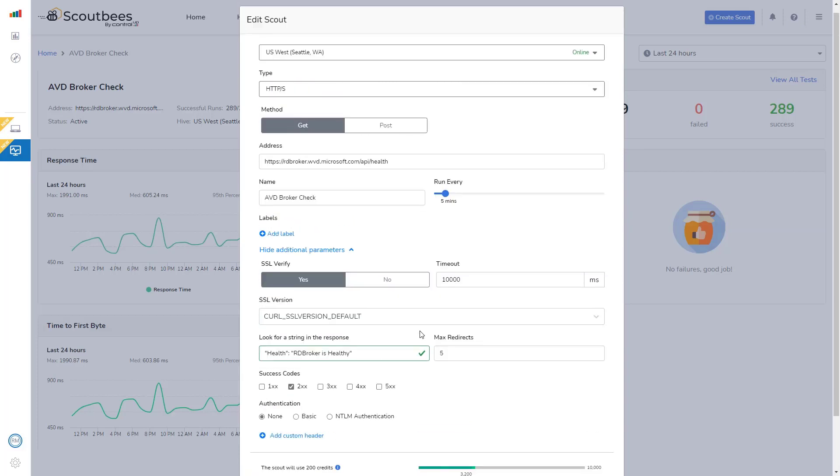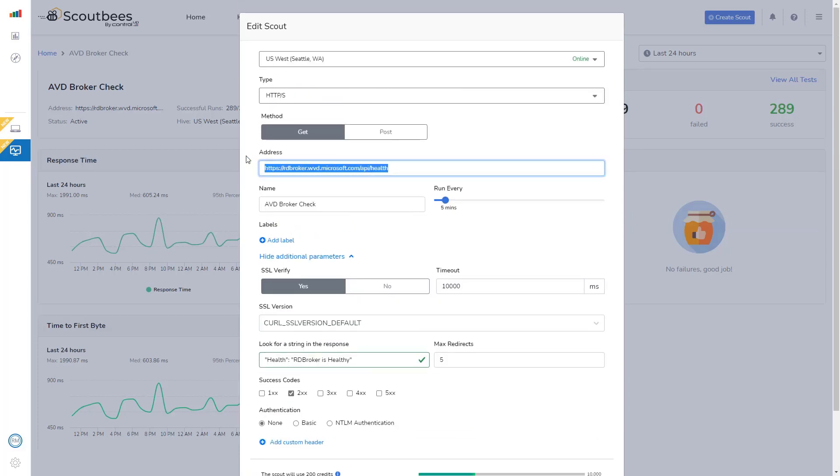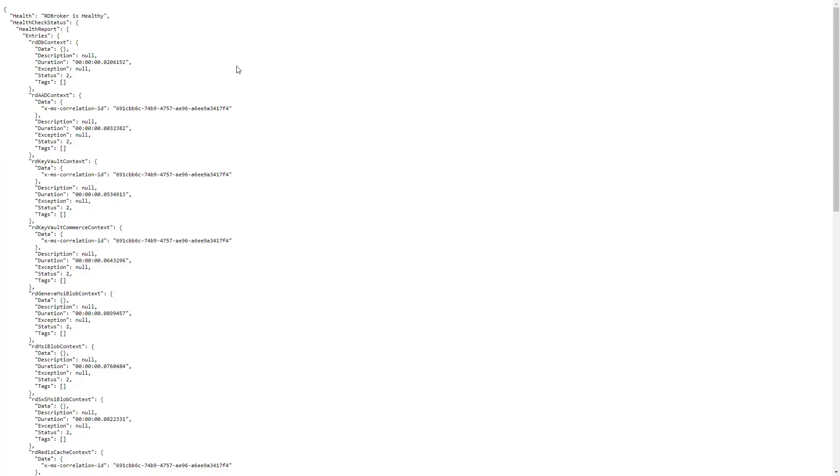Microsoft have this URL that if you go to it in a browser, it's an API with this nicely formatted JSON. And right at the top, you can see health rdbroker is healthy.